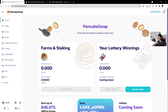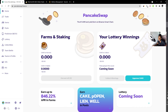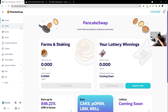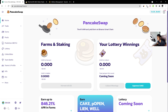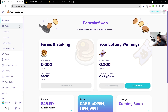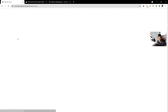A question I get asked often is how do you list your token on PancakeSwap and sites like PancakeSwap, like Uniswap, etc. In this video we're going to cover how you add liquidity to PancakeSwap — how you list your token on PancakeSwap. Please leave a like and comment below if you enjoy these types of videos.